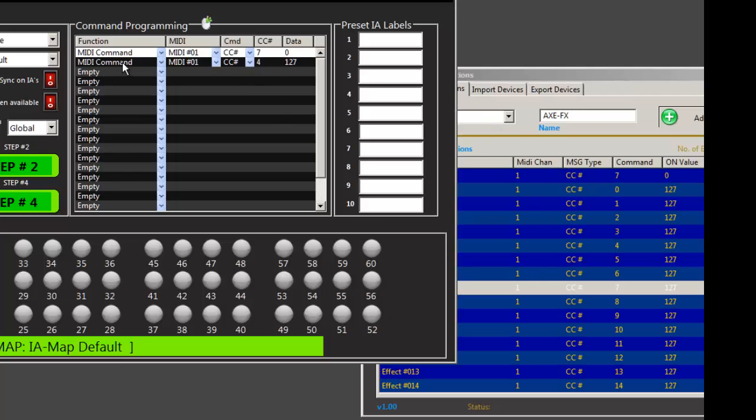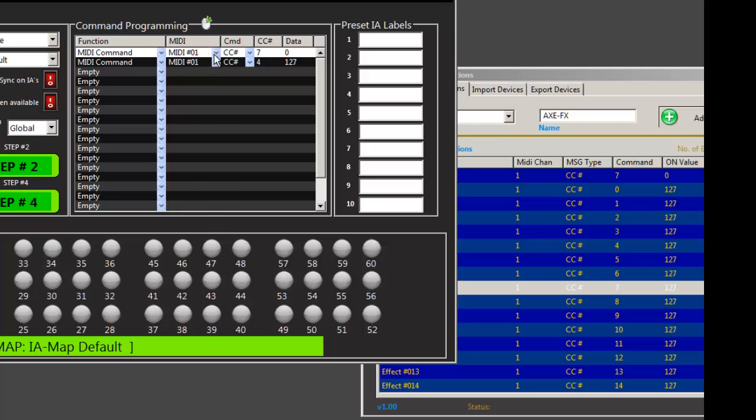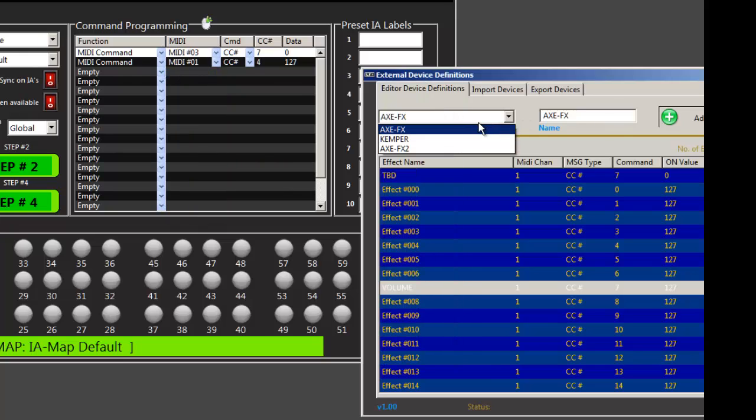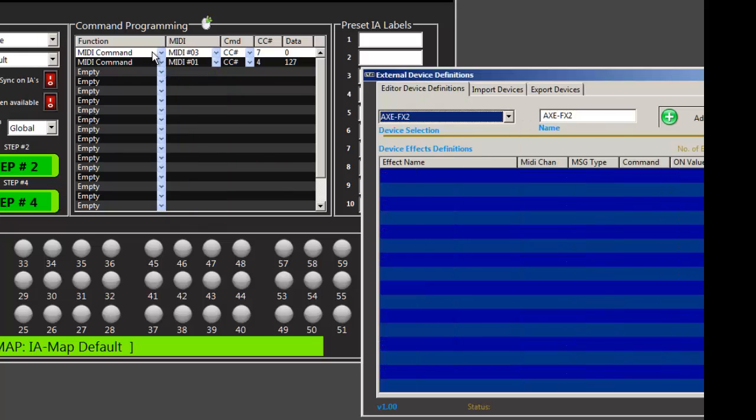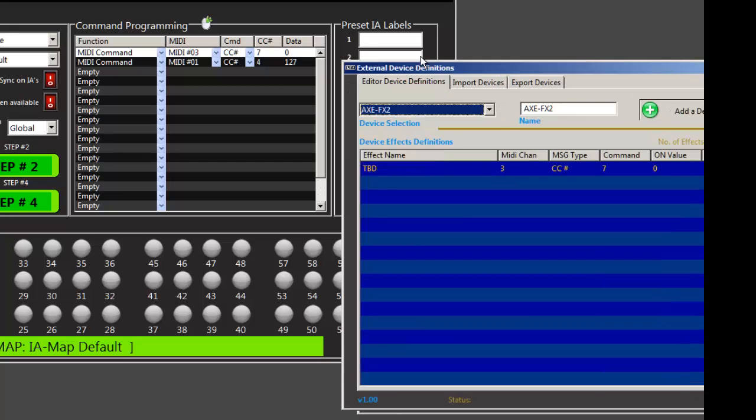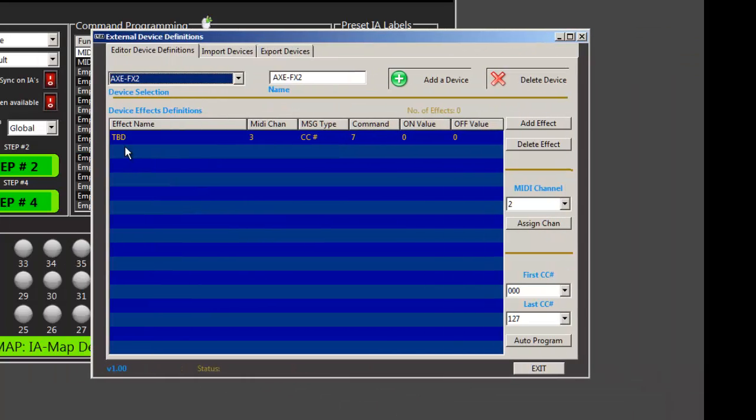Okay. So if I grab a message that doesn't exist, let's change this to channel three. And let's go back to our Axe2. Okay. So now I can grab this and bring it in. And you can see that it automatically populated.